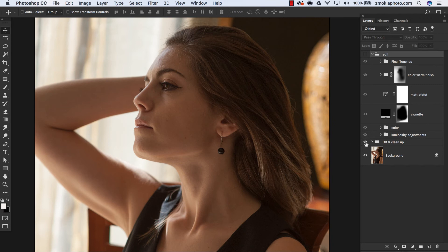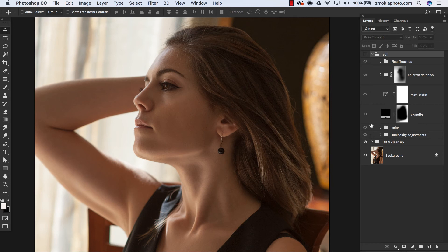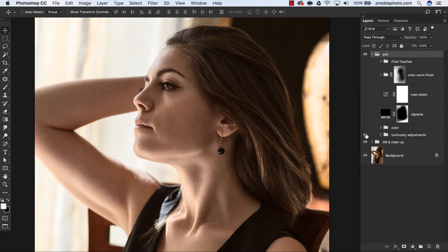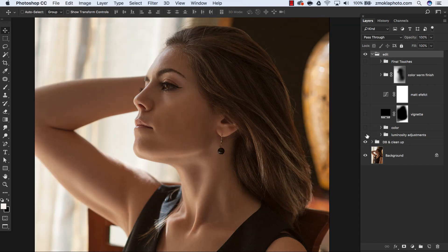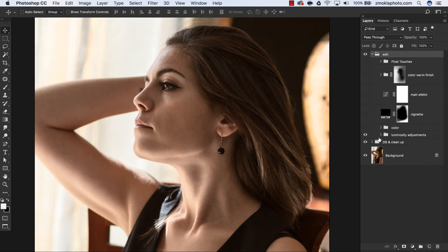I have performed a bit of dodging and burning and cleanup to smoothen up the skin. Then I was working on luminosity adjustments. Let's switch on this folder. This is my stage after applying luminosity adjustments with luminosity masks.